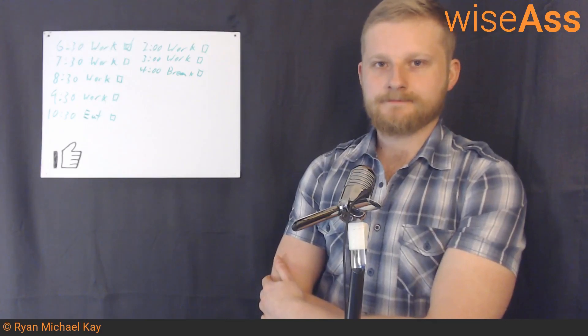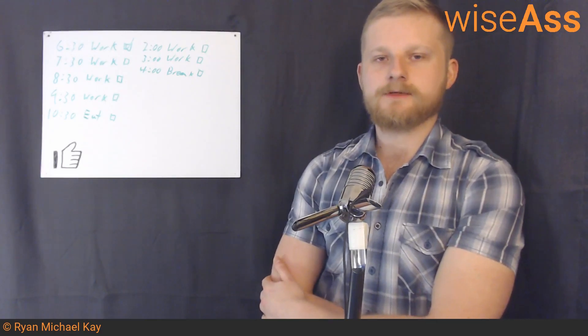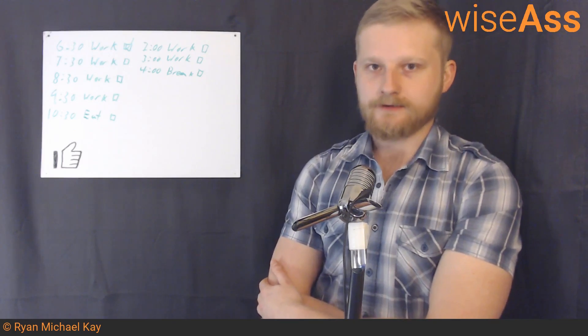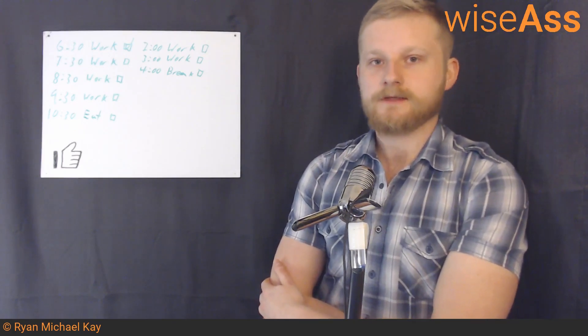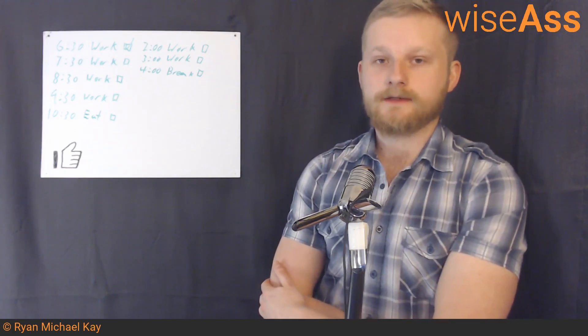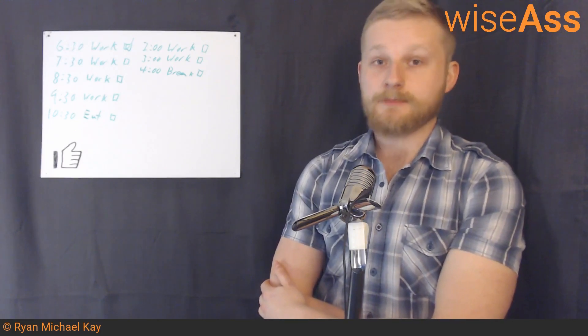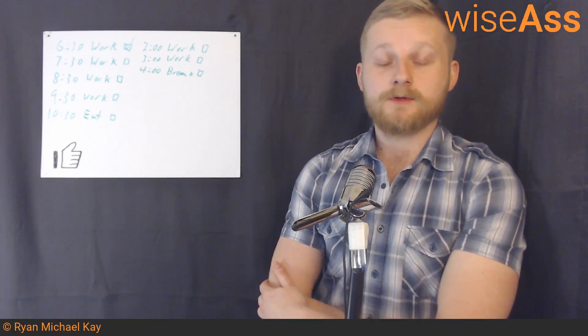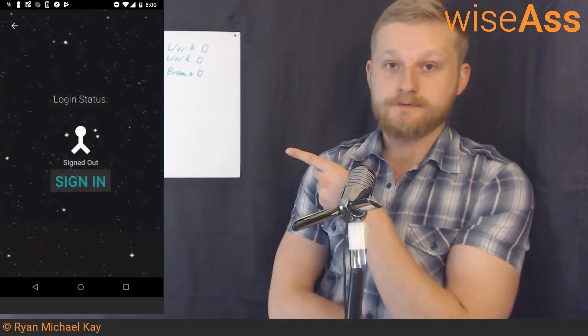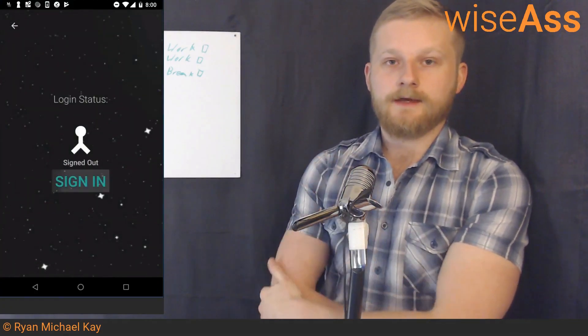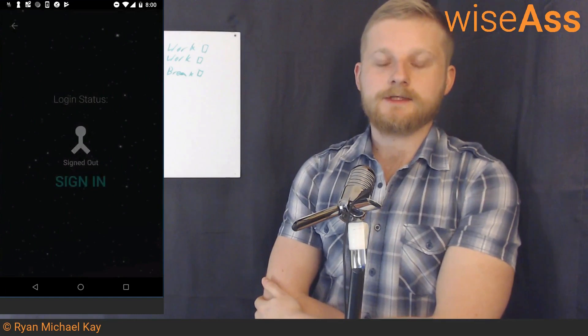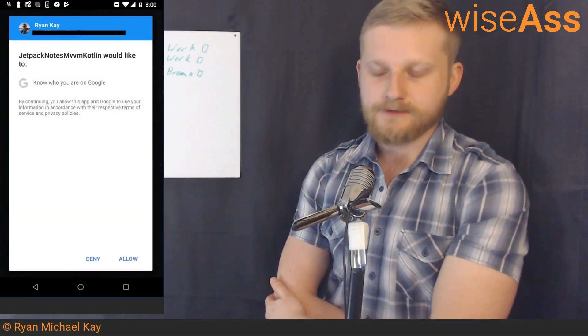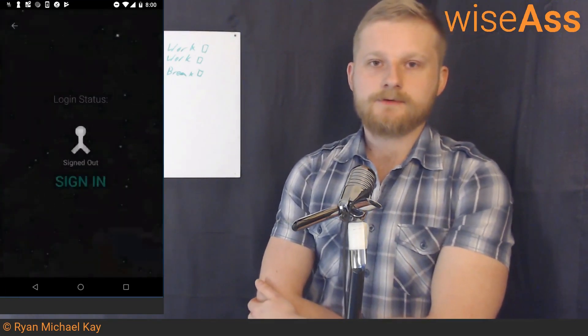What's up everybody? This is Ryan here, and in this video I'm going to be talking to you about constraint layout. So what we're going to do is we are going to build the login form of the Space Notes application. Quite specifically we're going to be building this layout.